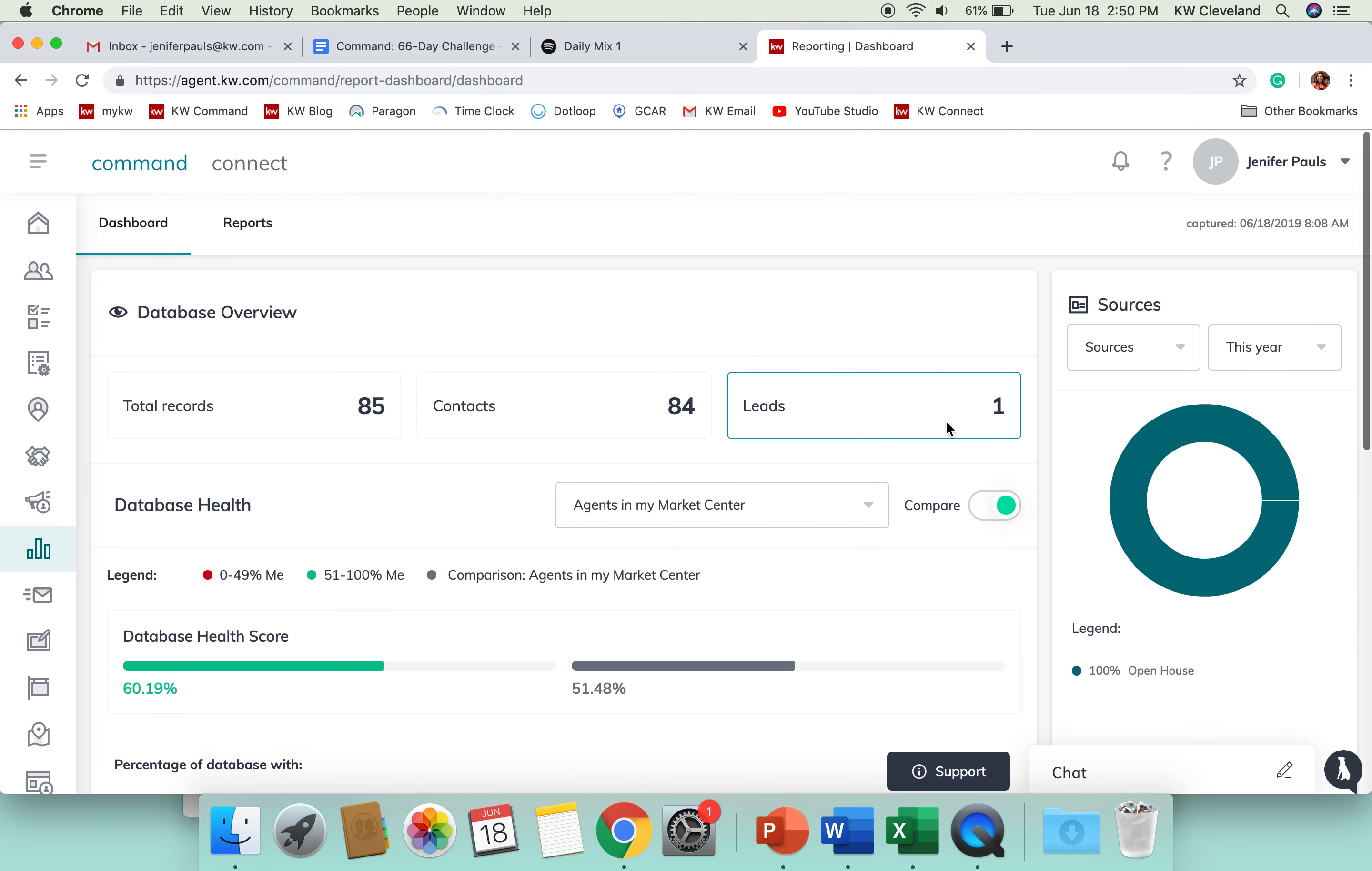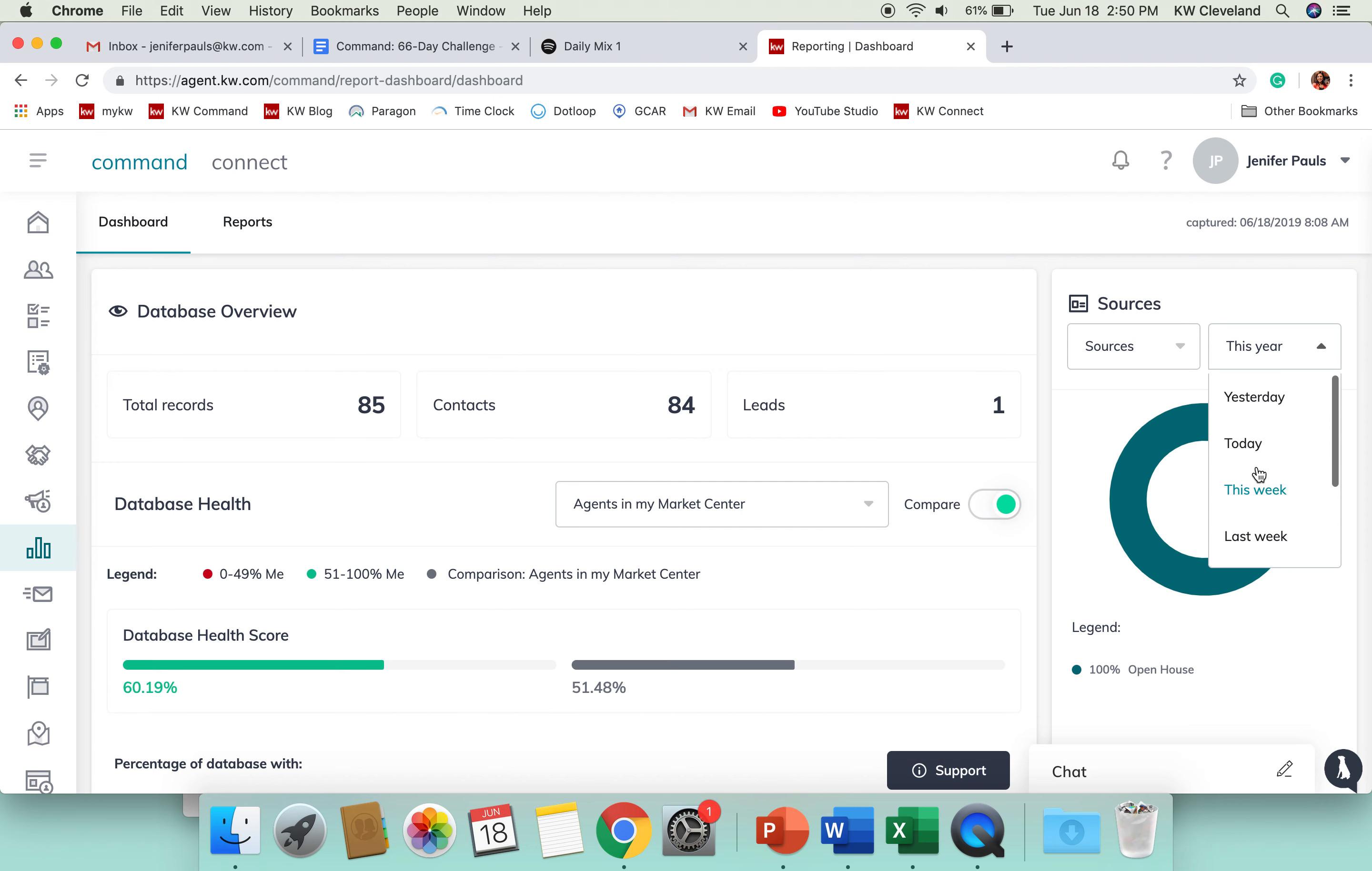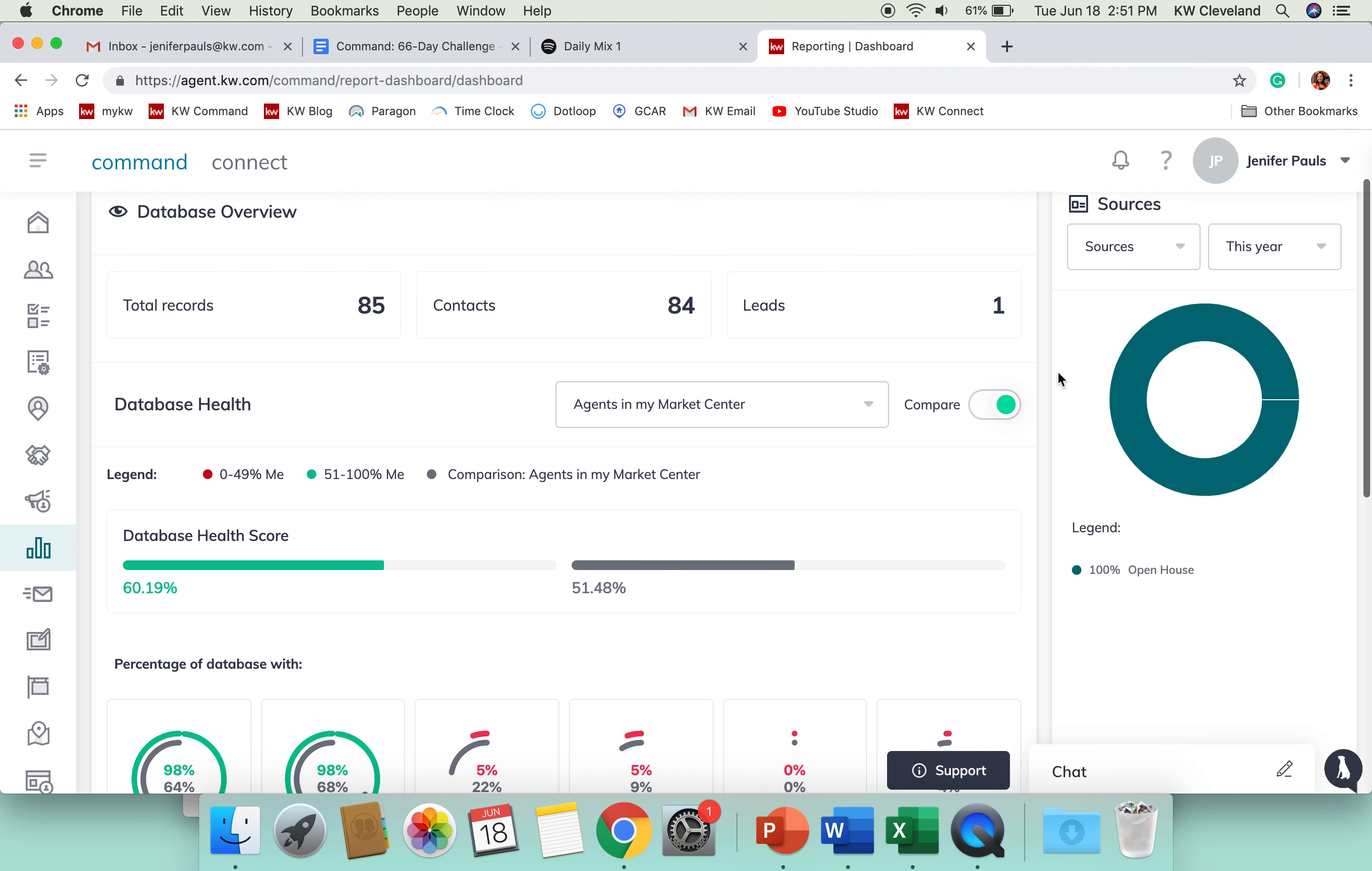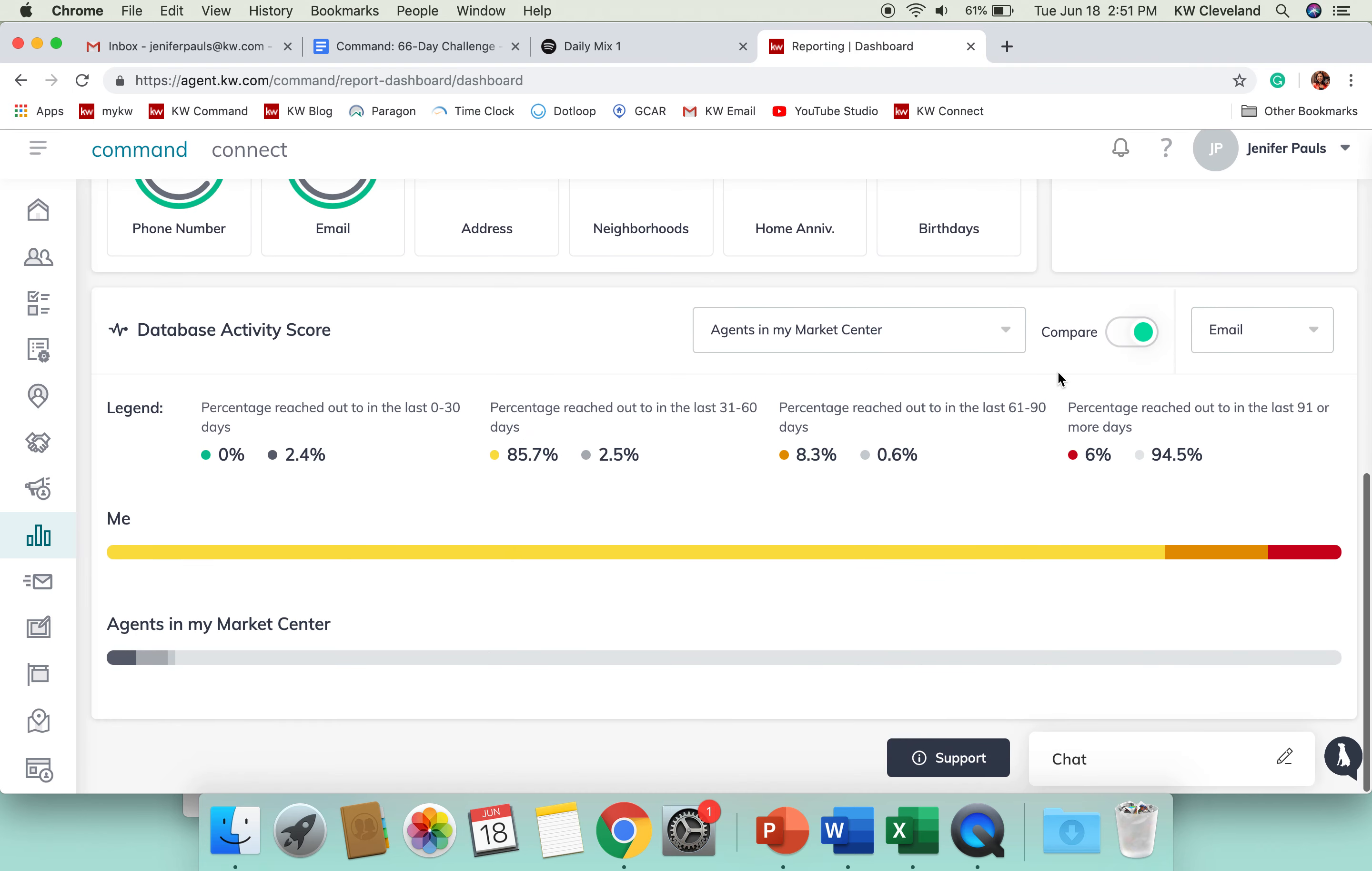Another thing you're able to do on this screen is if you add lead sources to your contacts when you're adding them to Command, it will show you kind of a graph here with percentages of where your leads are coming from. You'll be able to filter that by this year, month, week, anything like that. You can get really granular with it there.